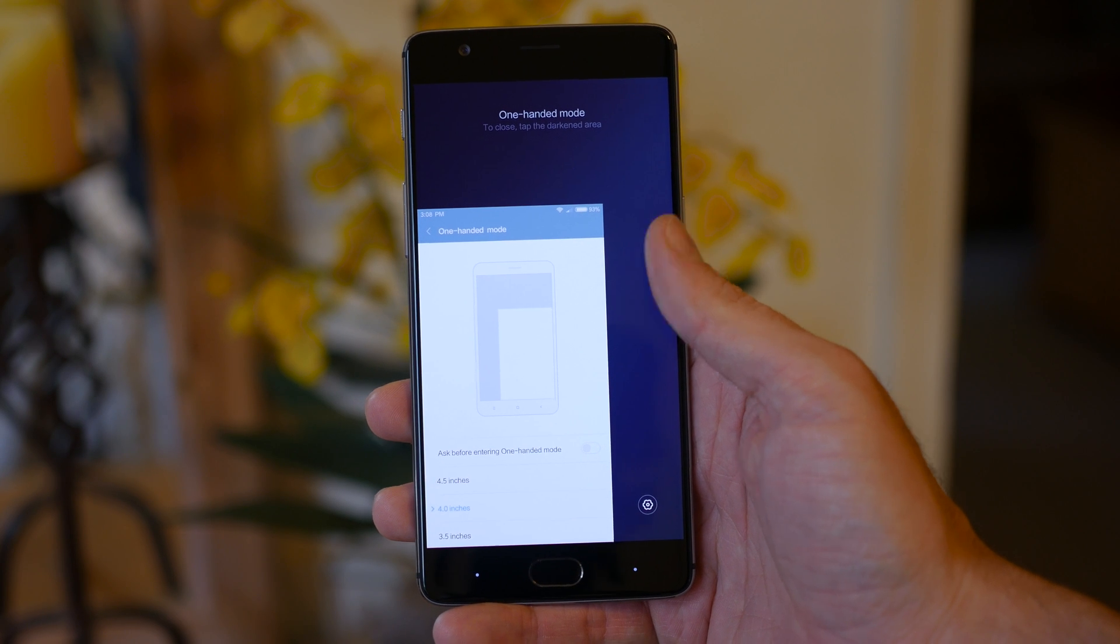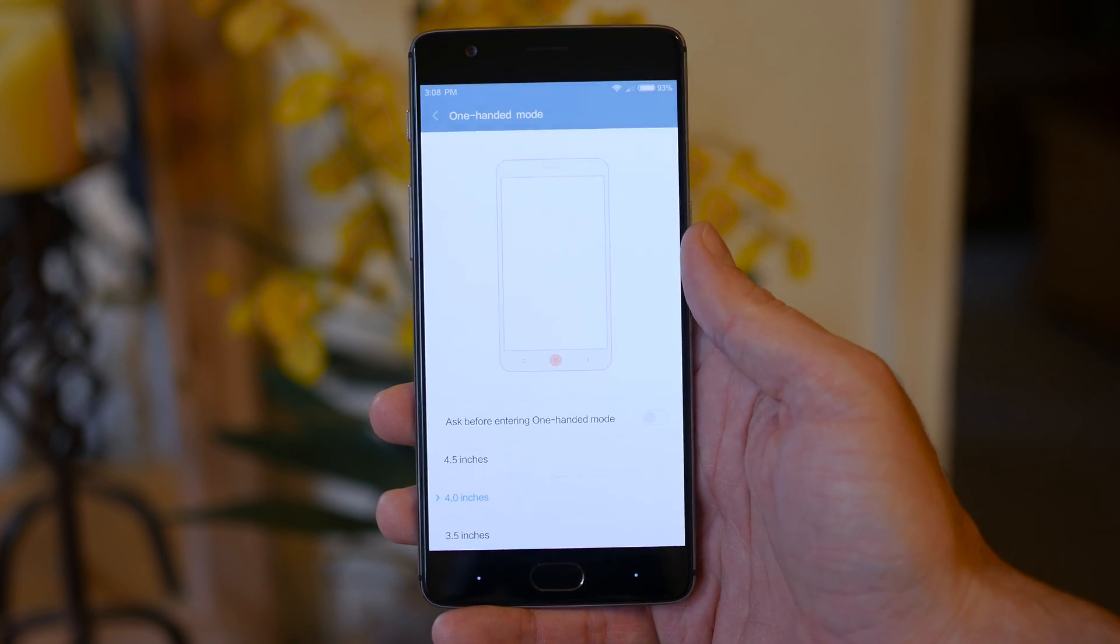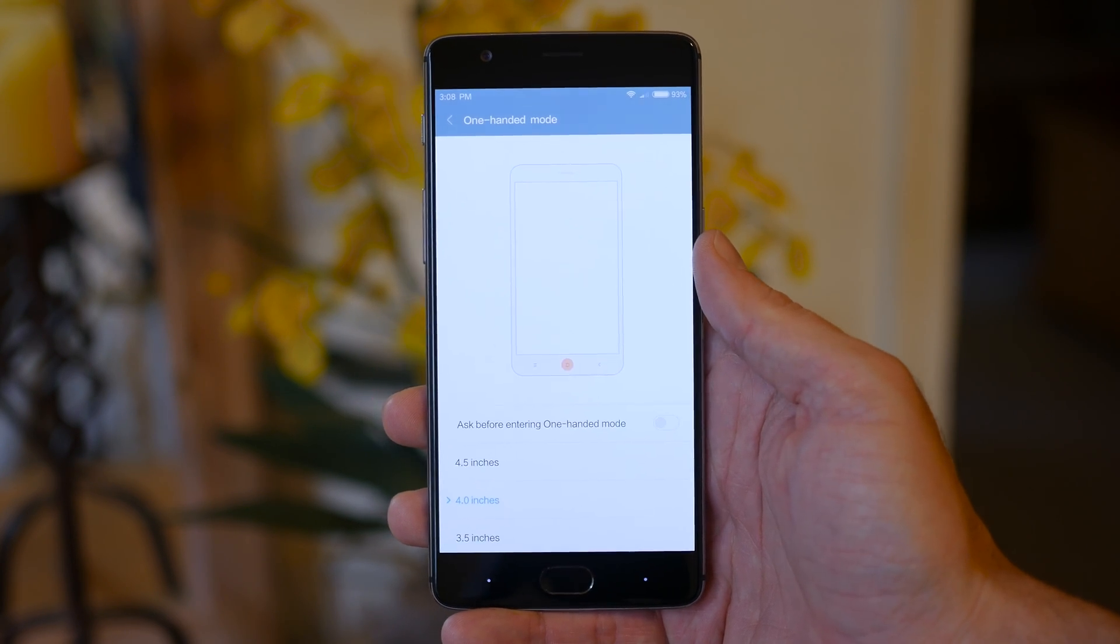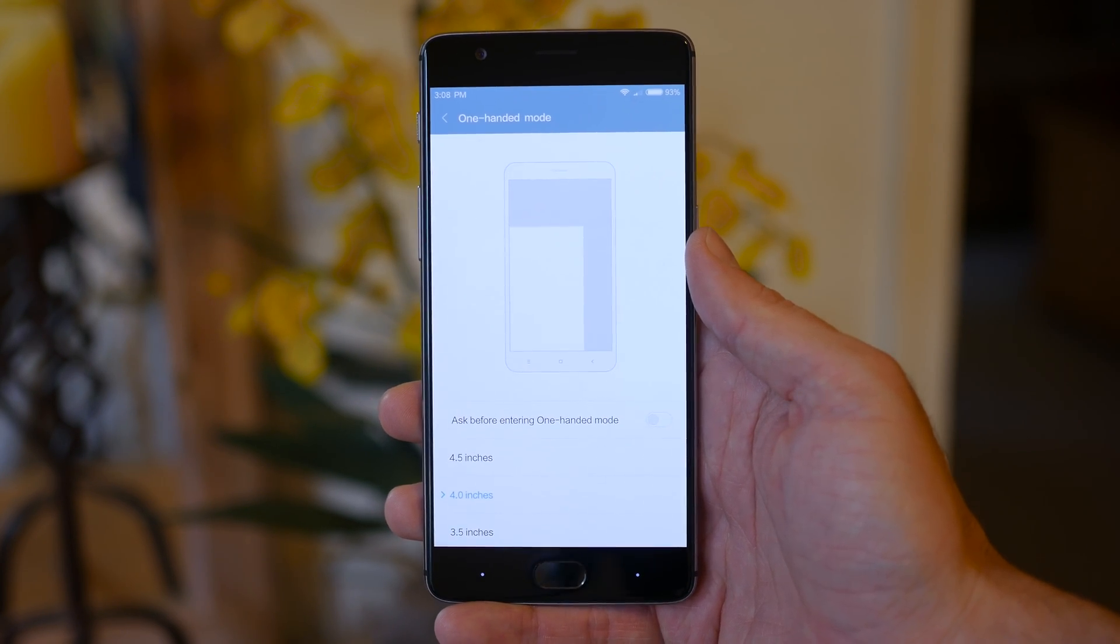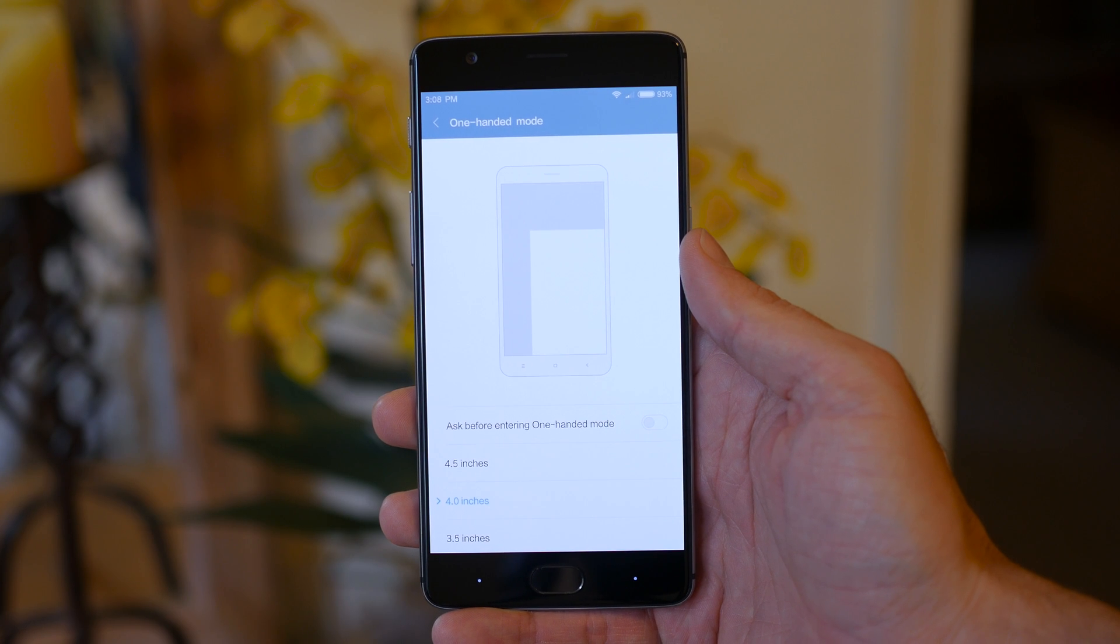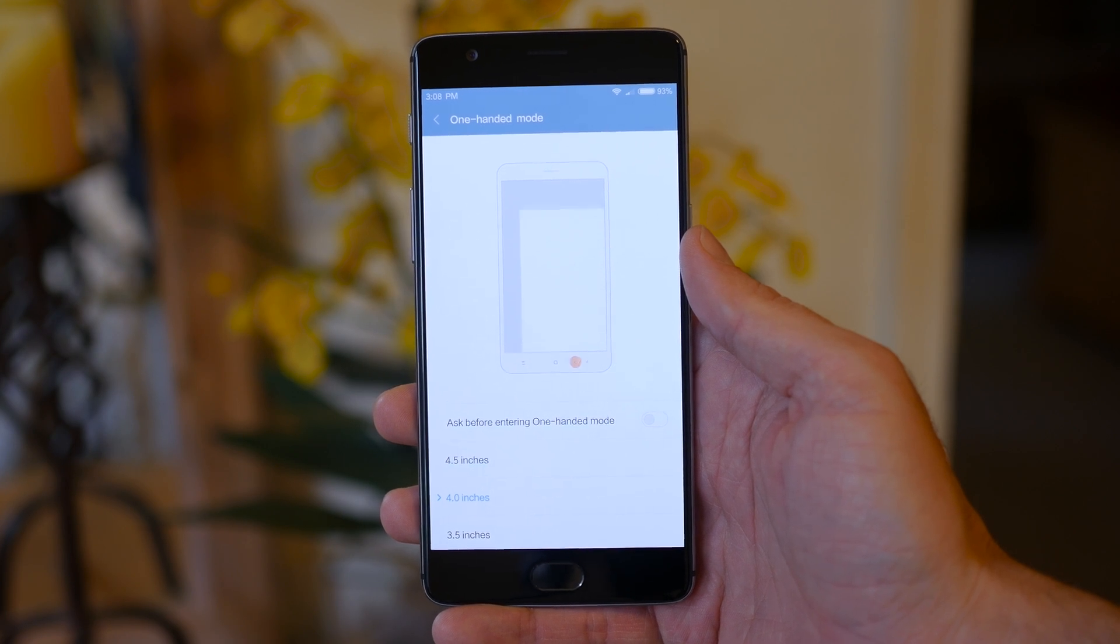However, be aware that swapping your navigation buttons will invert your swipe controls for one-handed use.